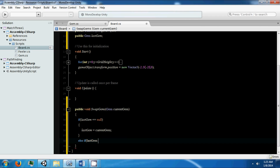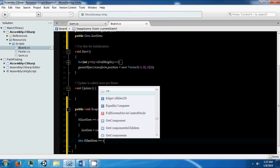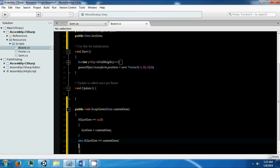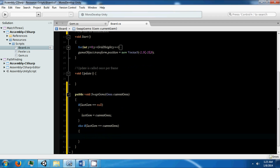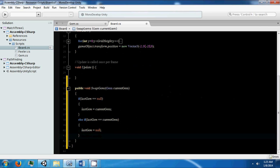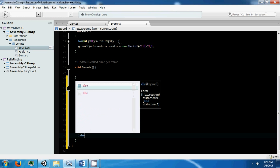If our last gem is equal to our current gem, then you double-clicked the gem. And we're going to just set our last gem to null, because I'm going to assume that at that point they don't want to click that gem.